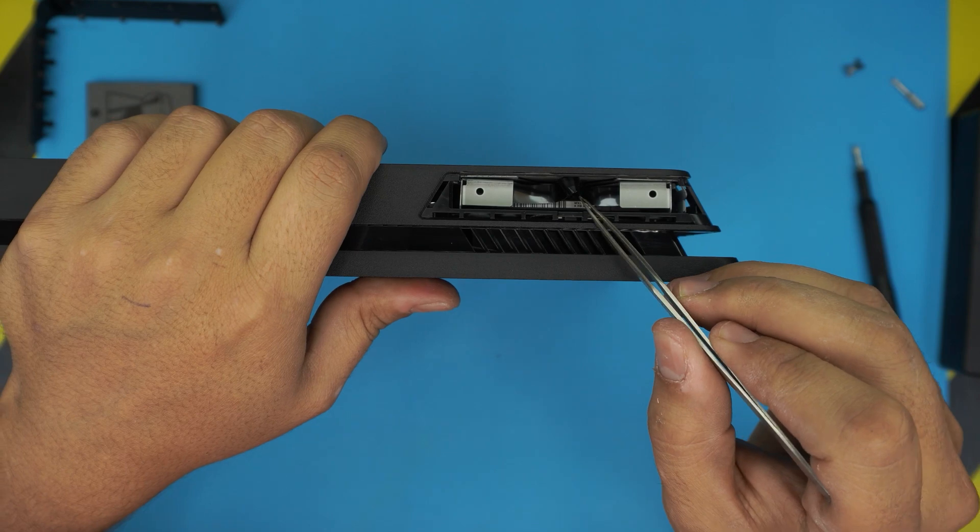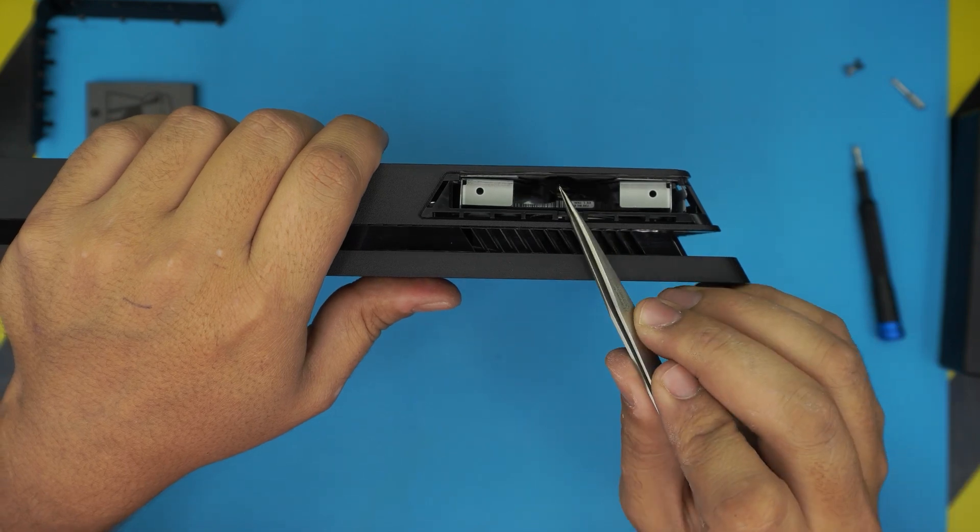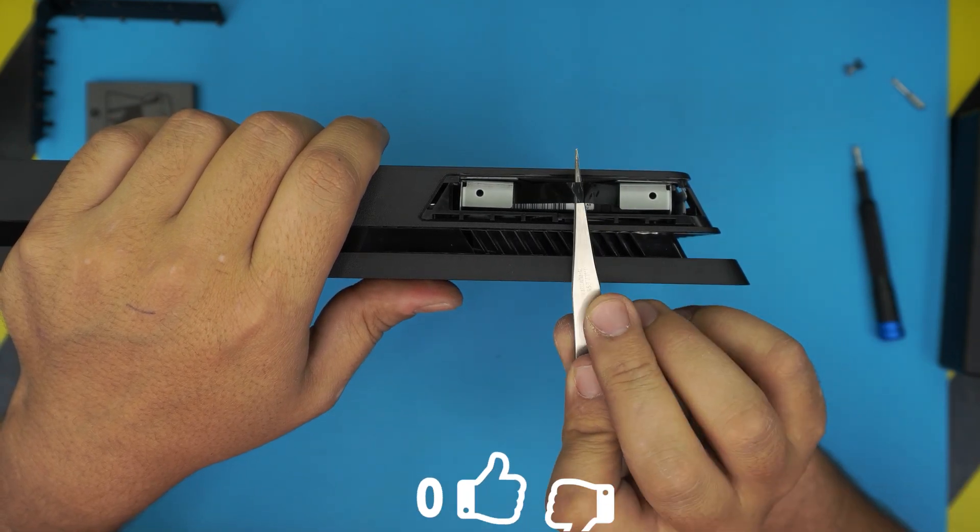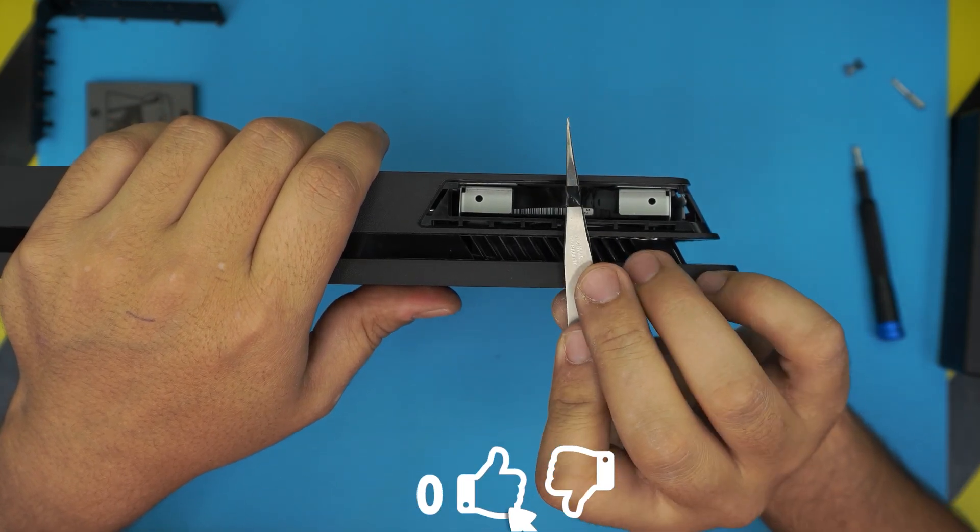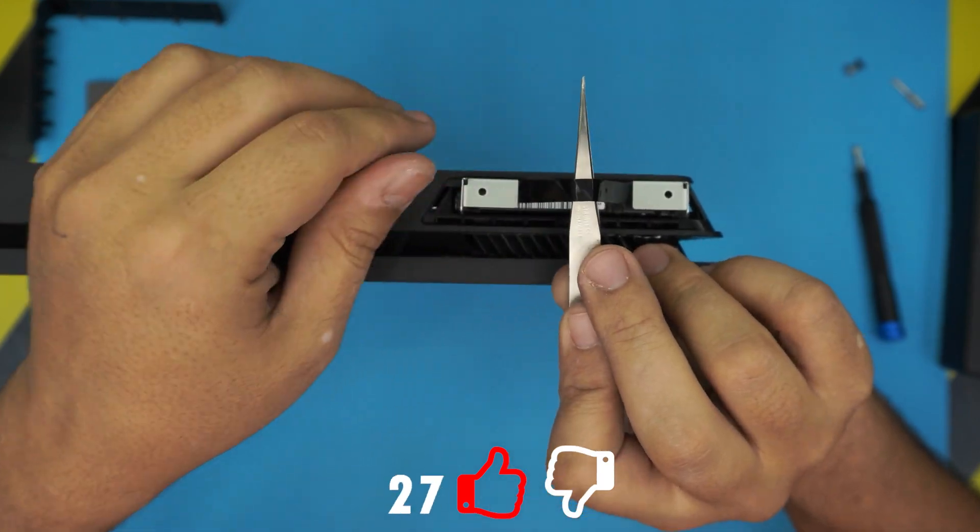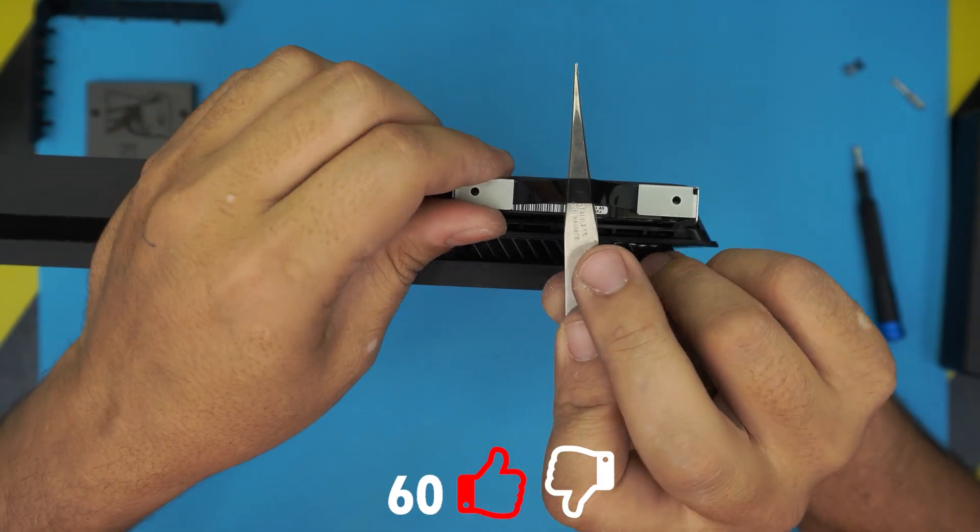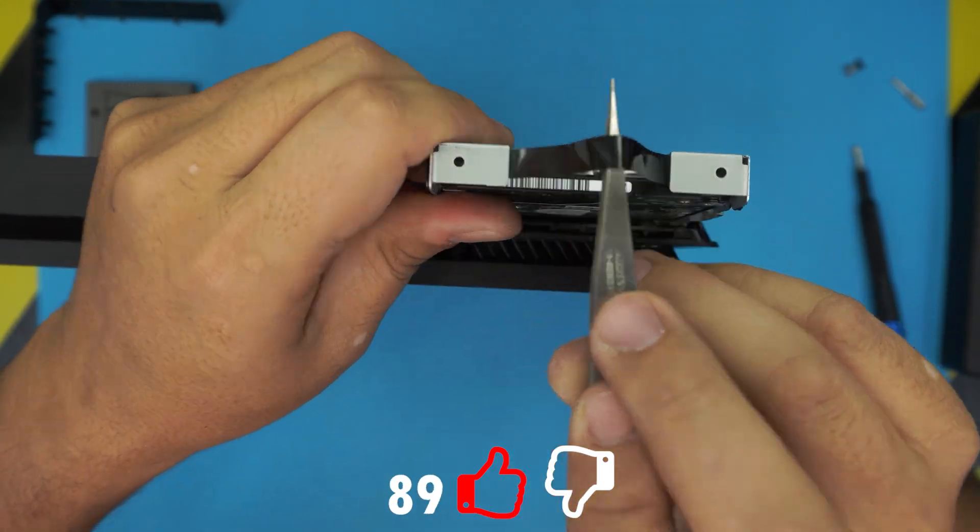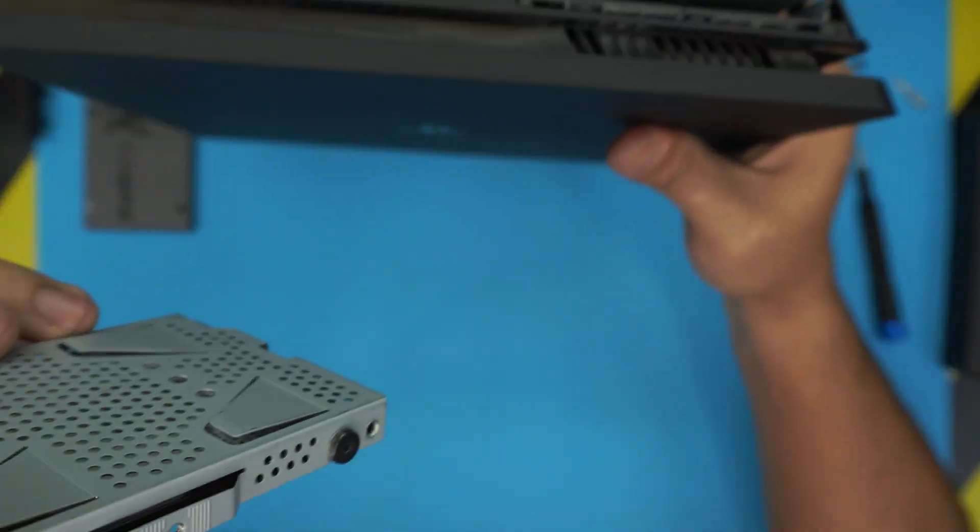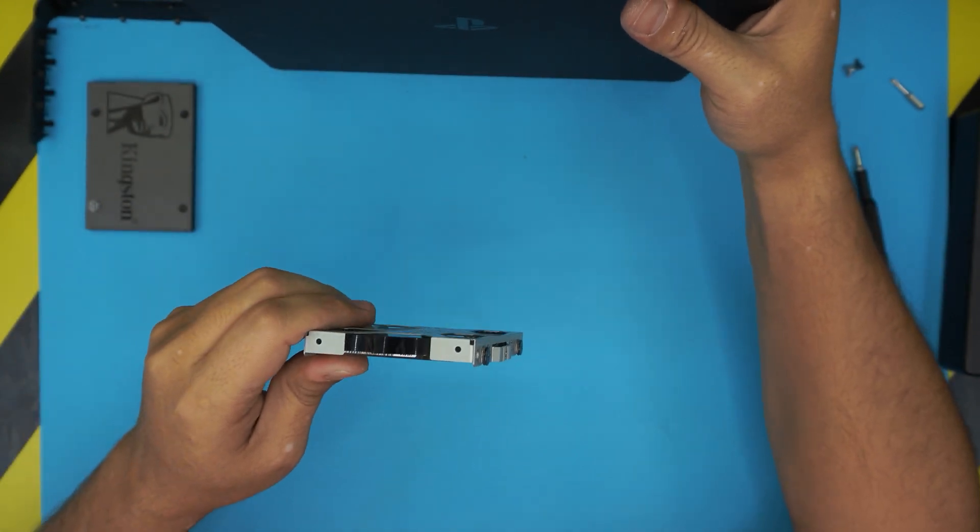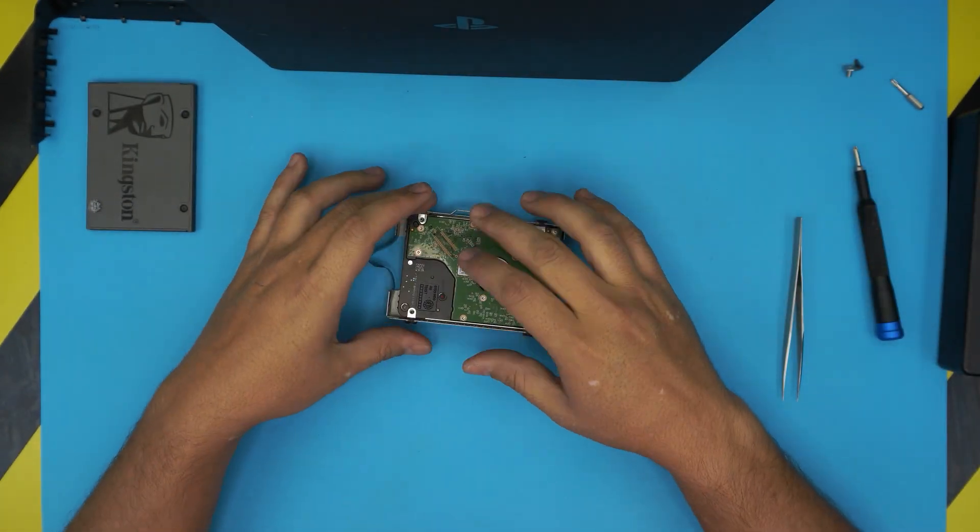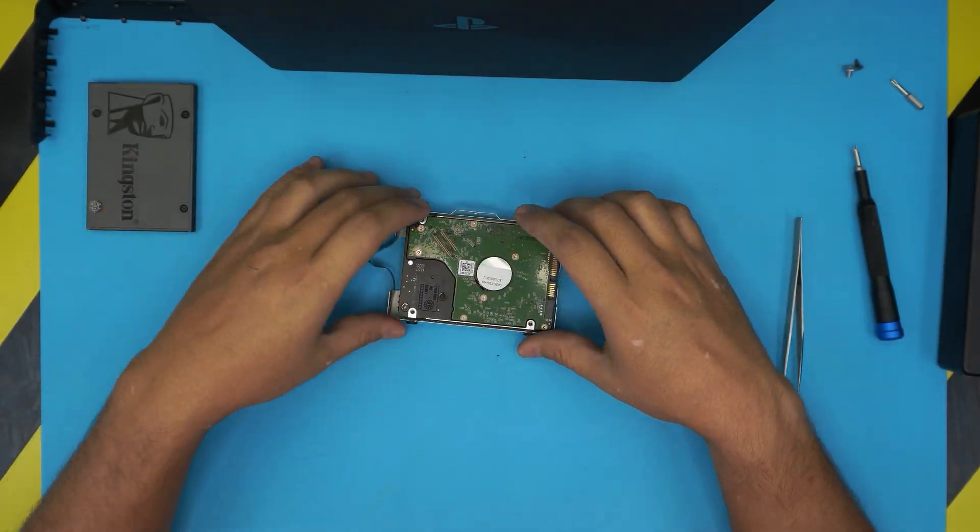The next thing is to flip it on the other side and lift up this tape and just pull it up really hard, and the hard drive is just going to come with it. So there's your mechanical hard drive right here.